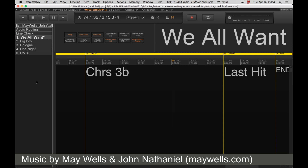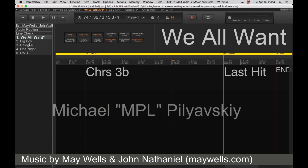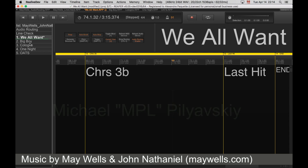This was made for me by MPL on the Reaper forum, so thank you very much, Michael. But through the years I learned to script and I changed it a lot to better fit my needs. So this is what it has become.